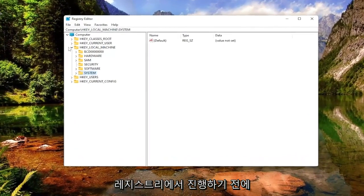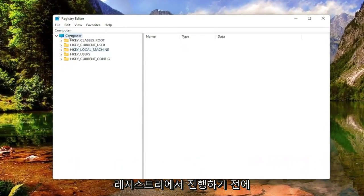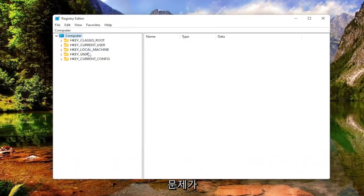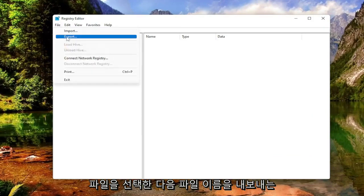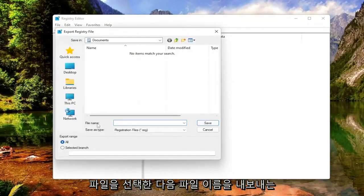Before you proceed in the registry, I would highly suggest you create a backup of it. So if anything were to go wrong, you could easily restore it back. In order to create a backup, all you have to do is select File and then Export.